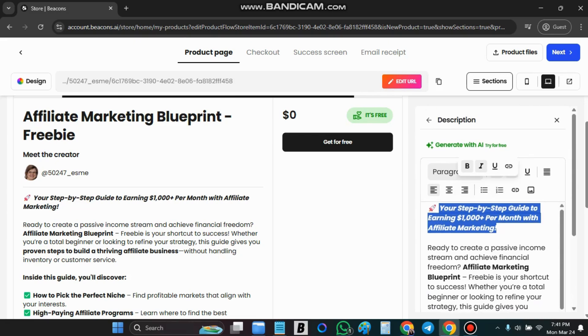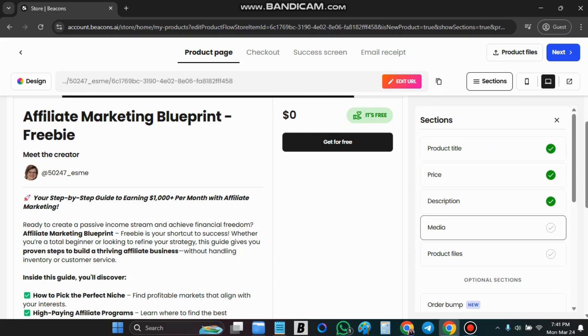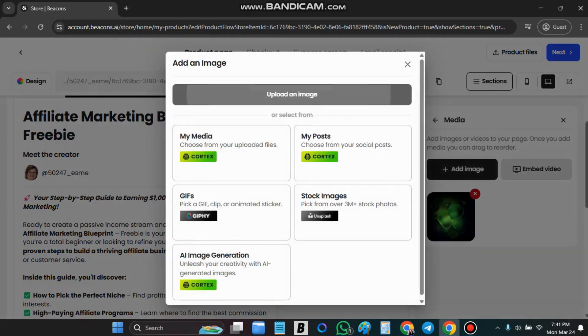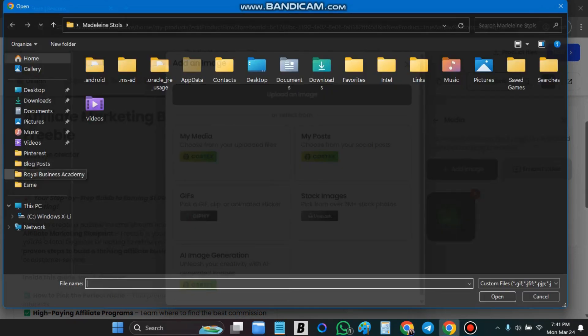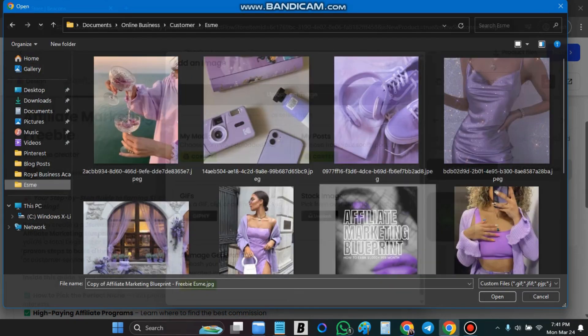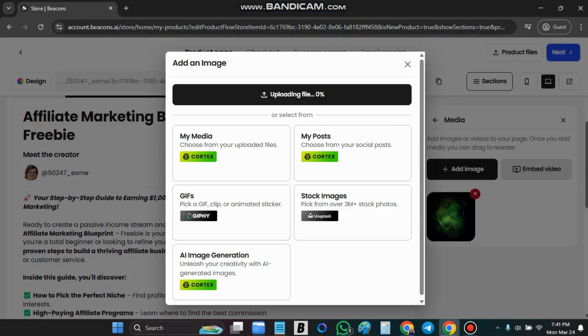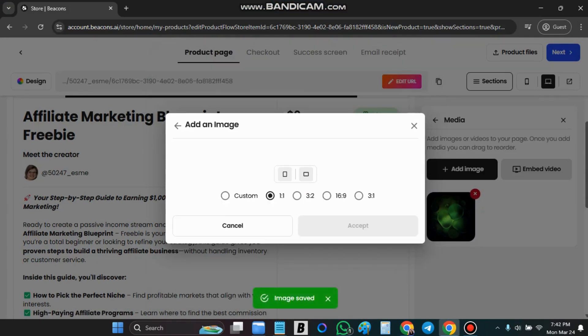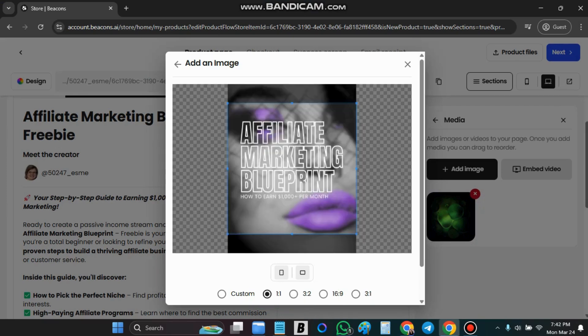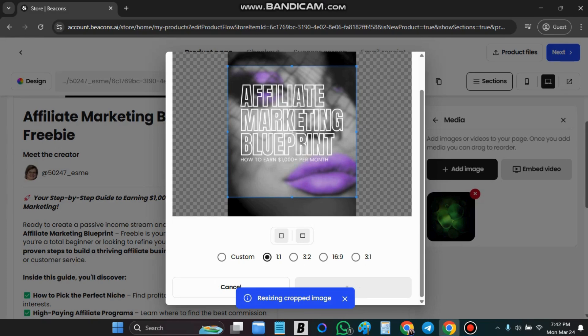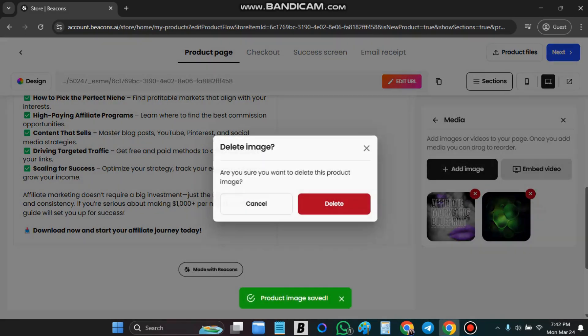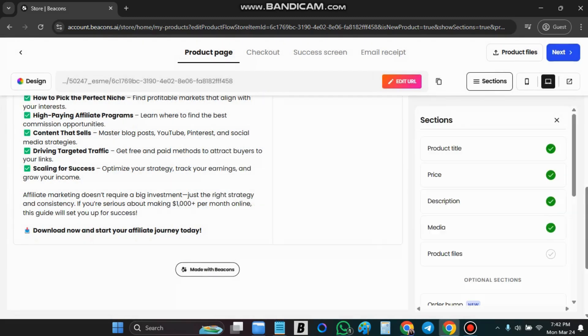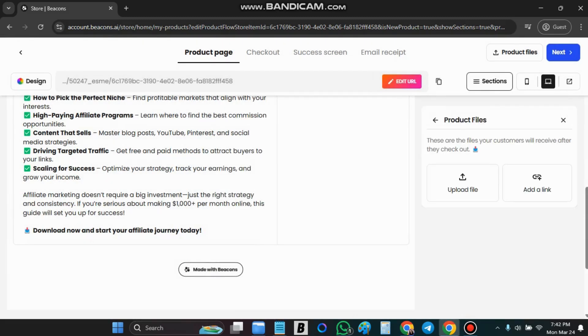We are going to go back. Now we are going to add the media. And then we are going to go back. Now we are going to add the product files.